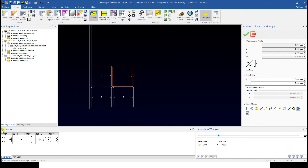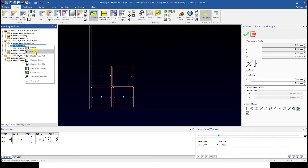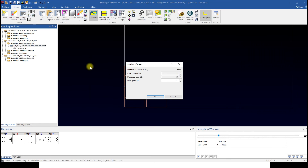Lastly, to change number of sheets, right-click current sheet and click Change Quantity, and input the number of sheets. Maximum quantity available is already set on top.